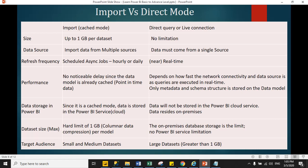In import mode, per dataset size limit is 1 GB. In direct query mode, there is no limitation of dataset size because this is a live connection and data is directly connected with the live database.